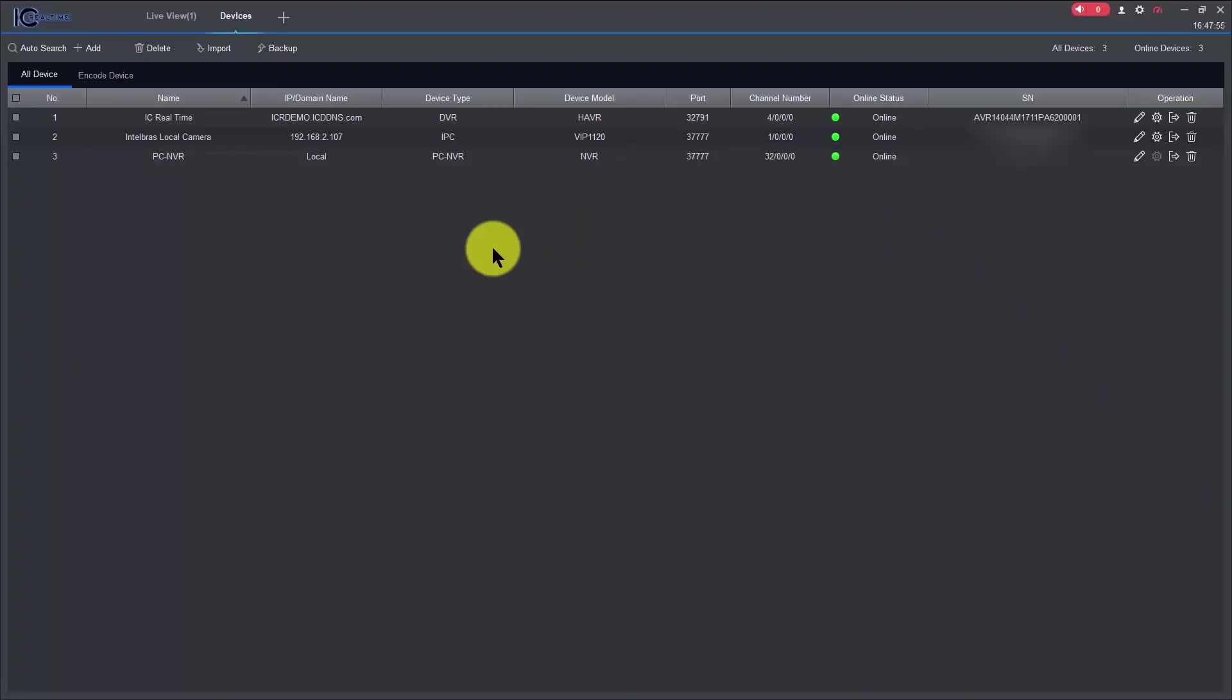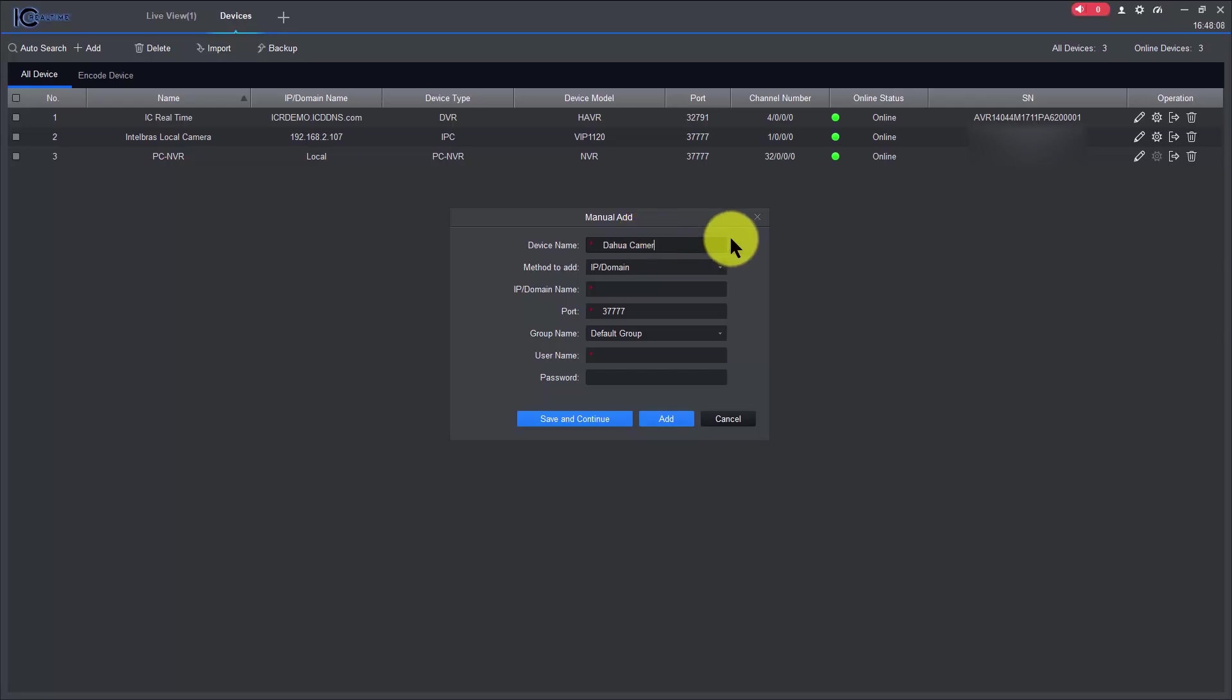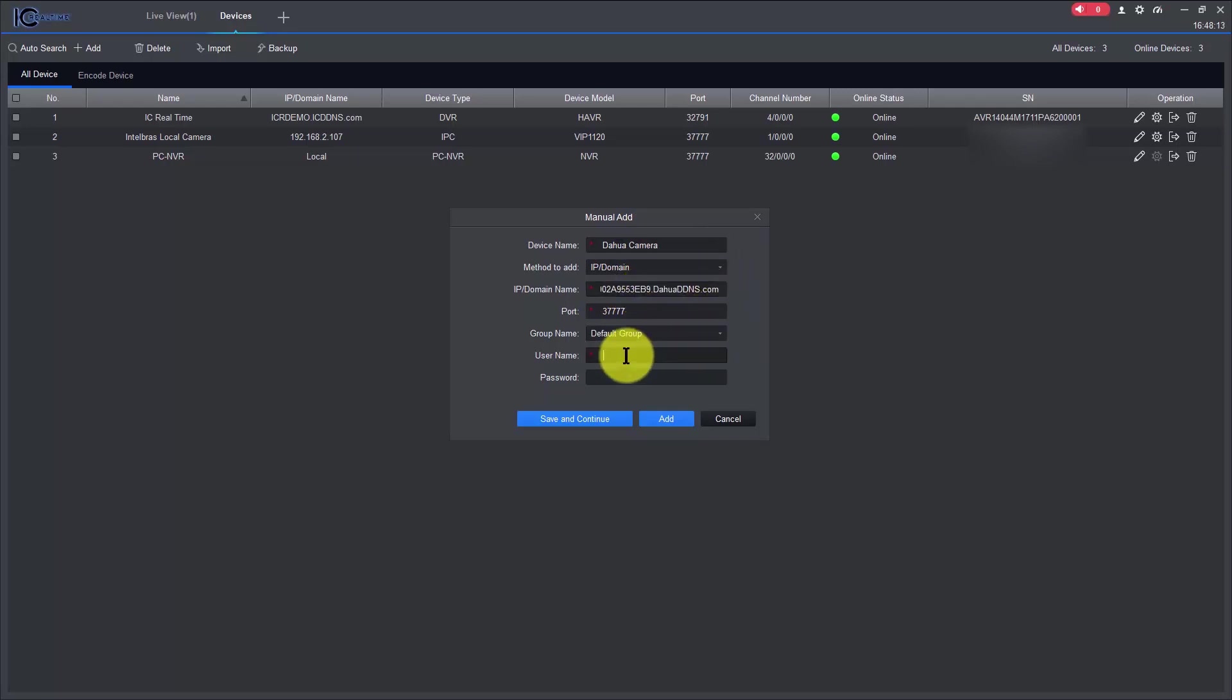It's a free demo, so I can come here, add a new camera, let me put it here, Dahua, correct that, Dahua camera, there we go, and then I put here, I just paste what I copied there.